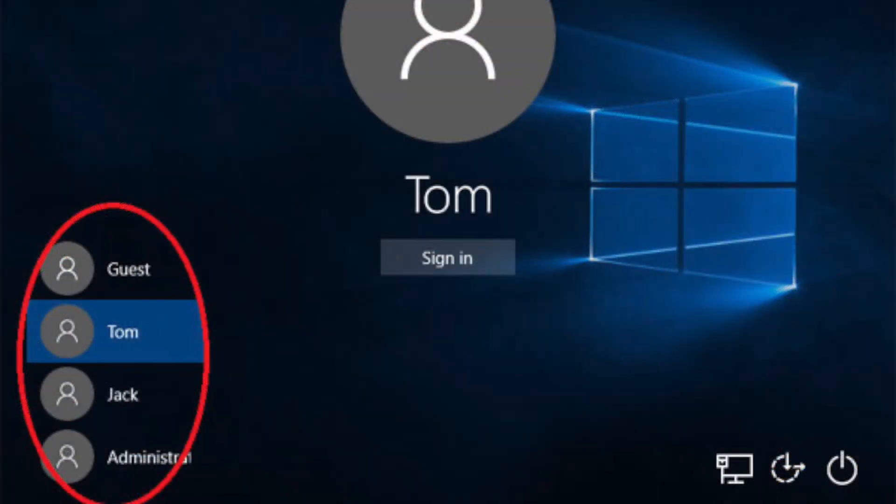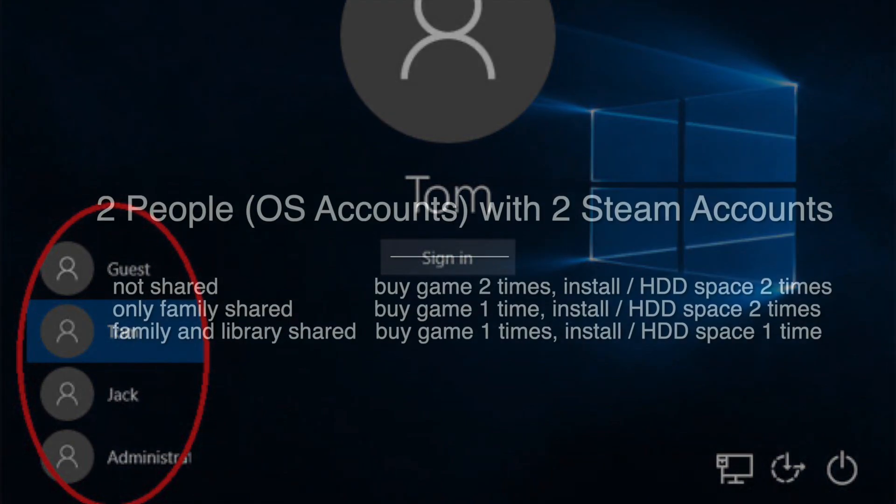What I mean by user account is the operating system user account, for example Windows account or Mac account, and each account has their own Steam account. I saw other tutorials never talk about this, so I made this tutorial.